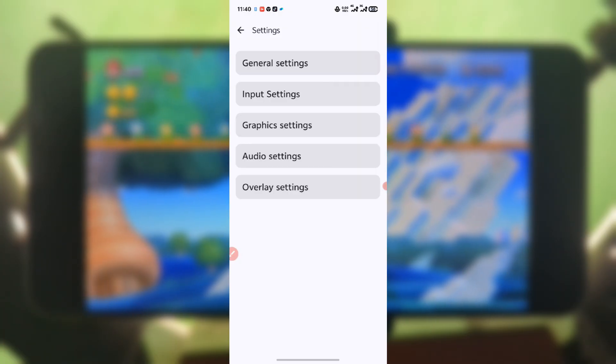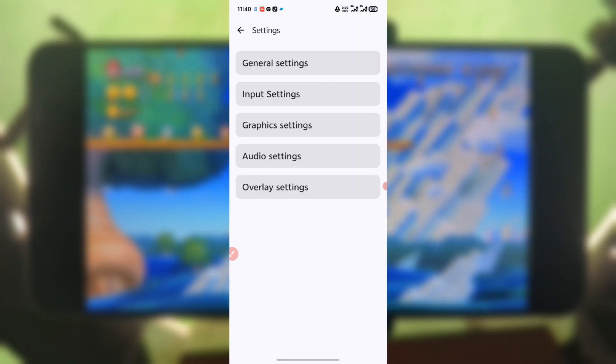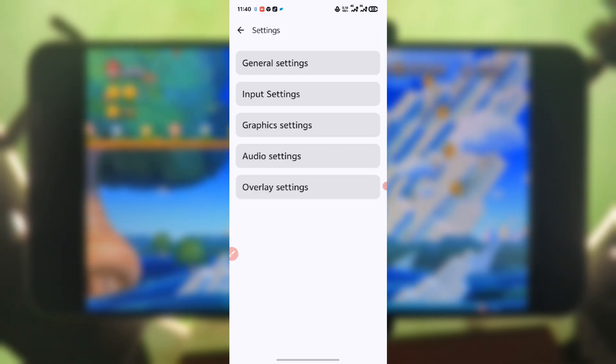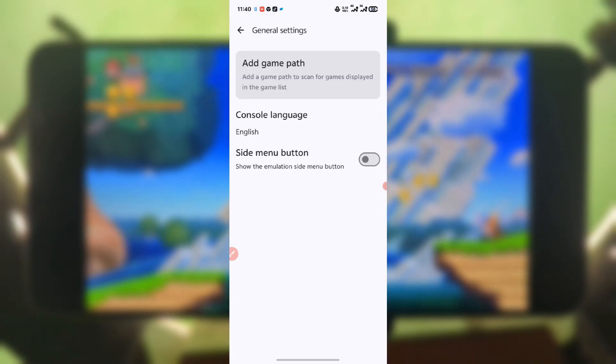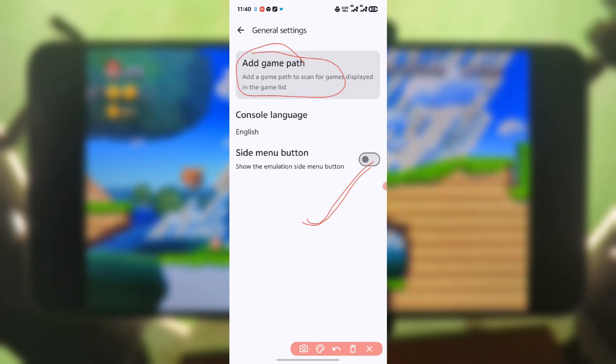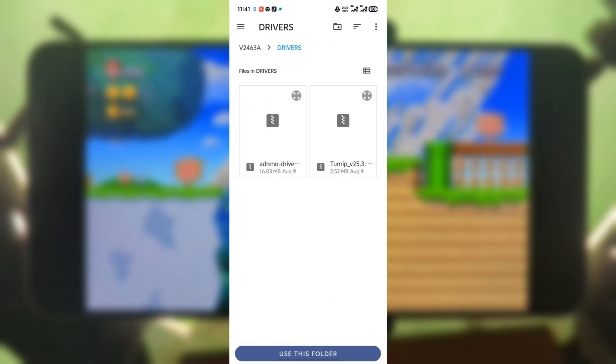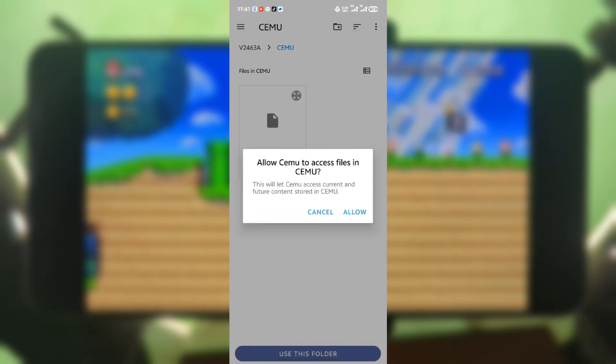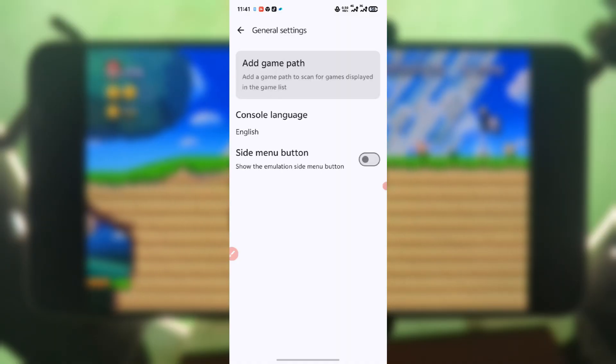Once it finishes, come back, press here, and go to Settings. Go to General and then select Add Game Path. Select the folder that contains your Cemu ROM files or your Cemu games. Then come back.